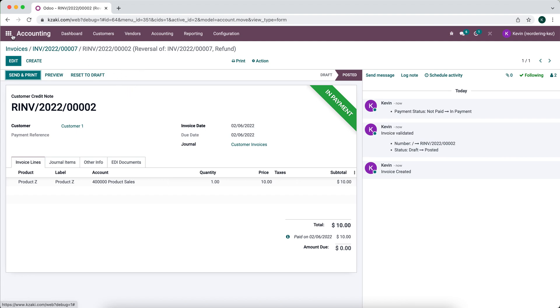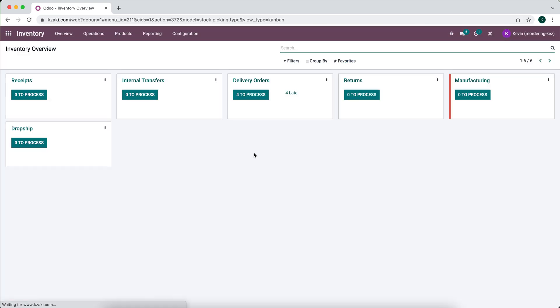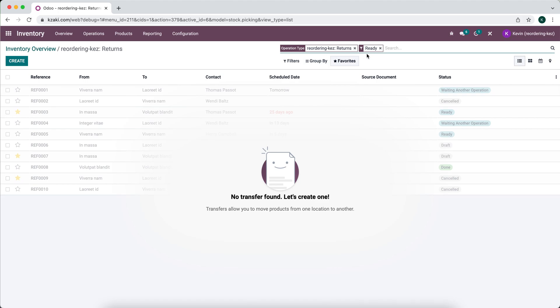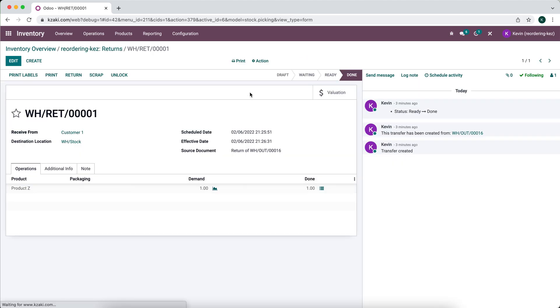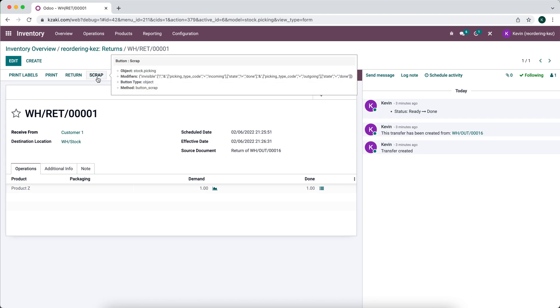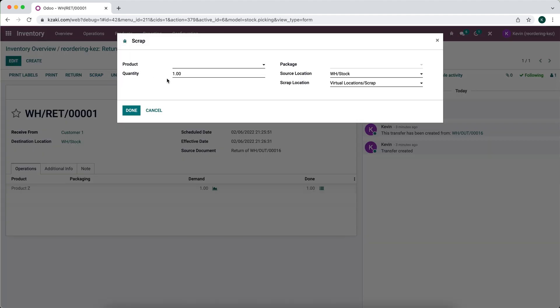One more thing that I want to bring up: if for some reason your product was at a loss, if you sold the product to the customer and they're returning it because maybe it's broken and you have no use for it, you can use this scrap location which will move your inventory into a virtual location called scrap. That will move the products out of your inventory so you can no longer use it. Of course, we're keeping record of it.